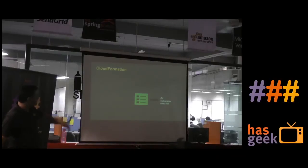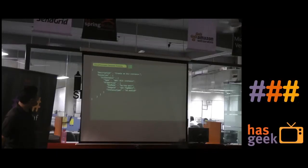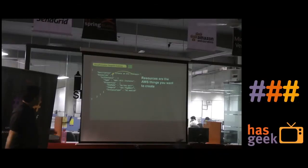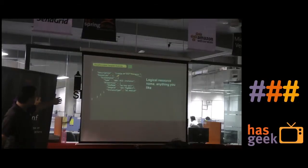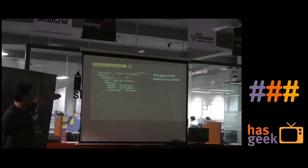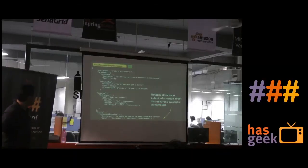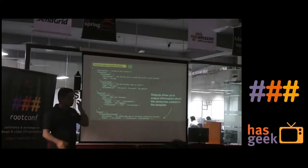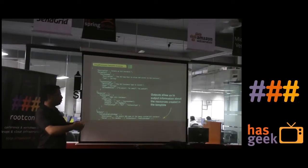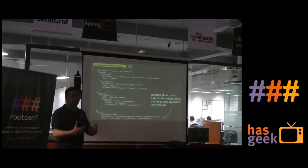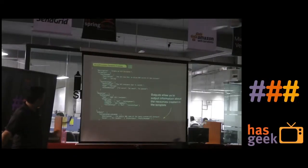The CloudFormation template can be stored in Git, Subversion, or any code repository, and you can create multiple repeatable environments from it. The template is JSON — you define what kind of resource to launch, with what properties: launch this AMI, use this key pair, launch this particular instance type. You can also define restrictions — for example, always launch T1 micro and never exceed T1 micro. And you can extract outputs — for example, the IP address of your EC2 instance — from the CloudFormation script itself.